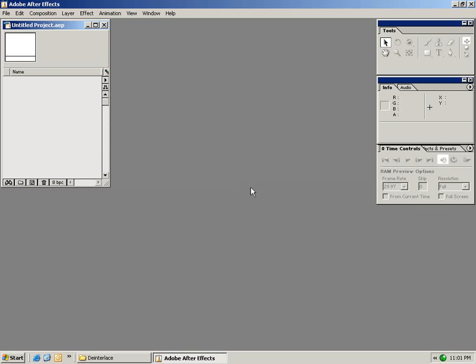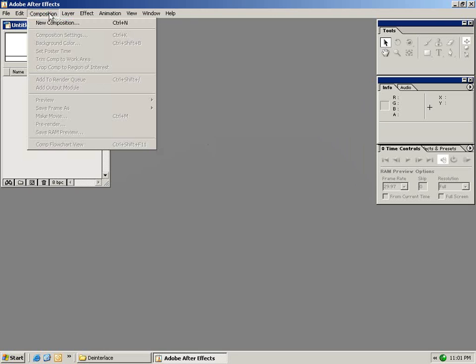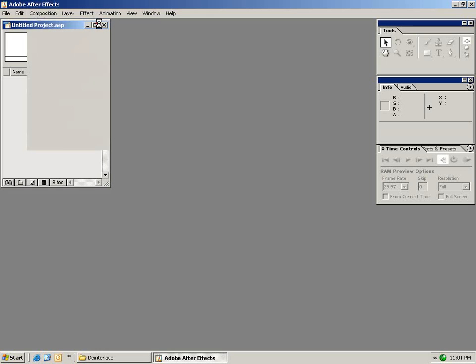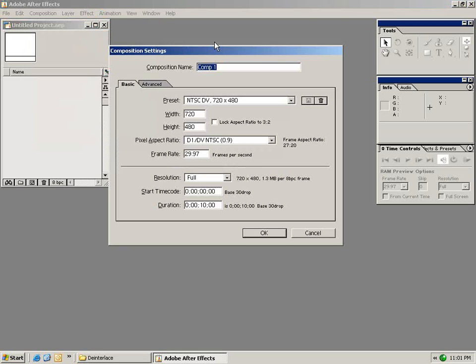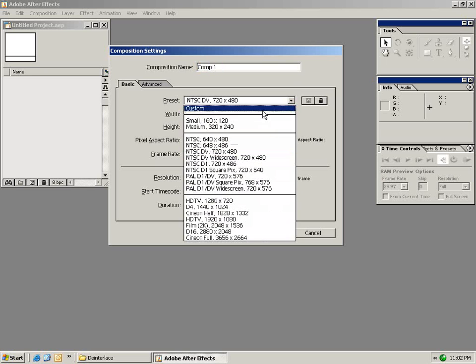So the first thing I want to do is create a new composition. From the composition menu I'm going to select New Composition. Your composition is basically your canvas, it's where all your video and all your effects are going to come together. Now in this dialog we're given a bunch of settings to set up our first composition. In this case we're going to go ahead and select a preset.